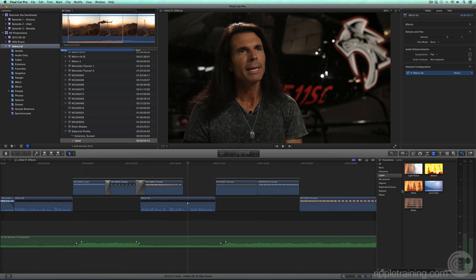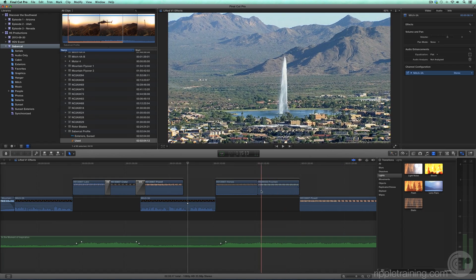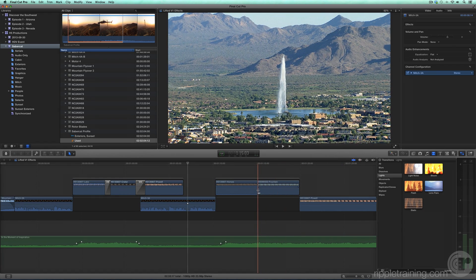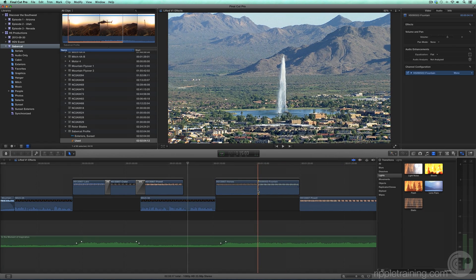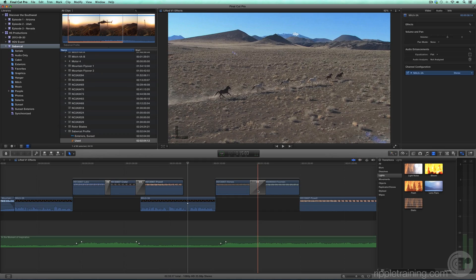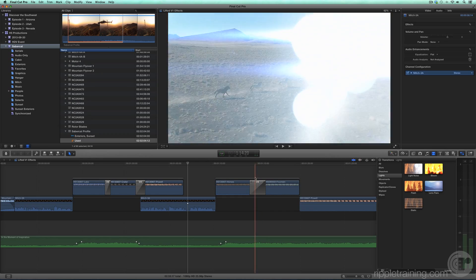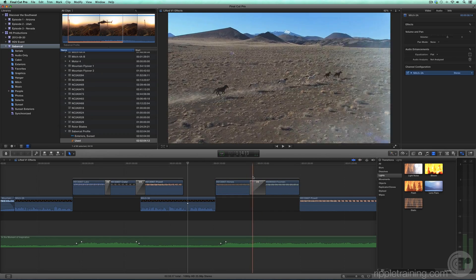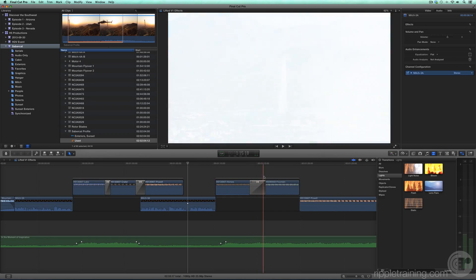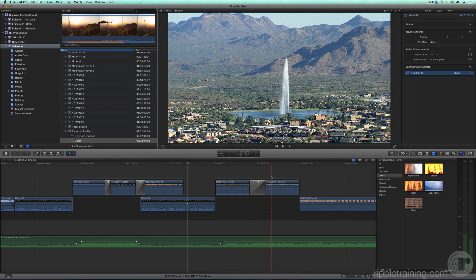Select the edit point between the next two aerial shots in the connected storyline and press Command-T. Now, instead of a cross-dissolve, every time you use the shortcut, this transition will be used.